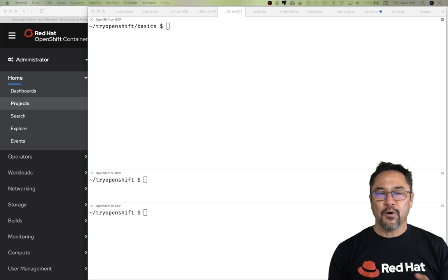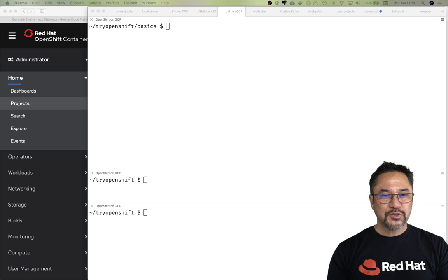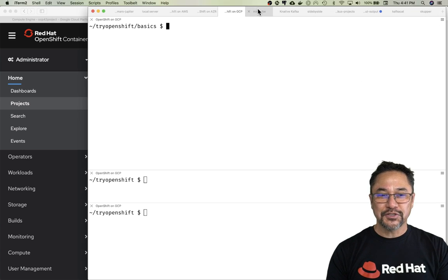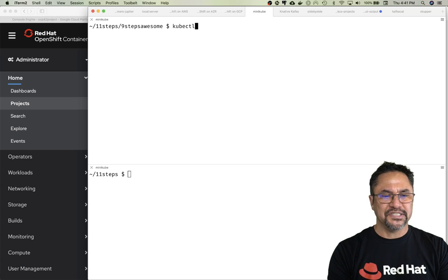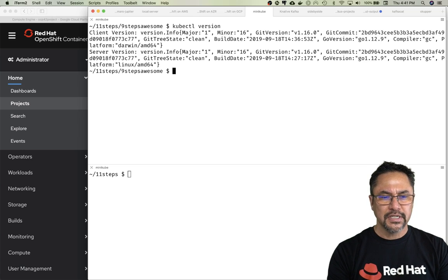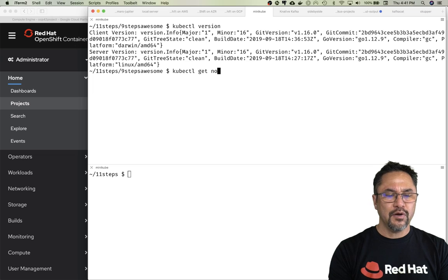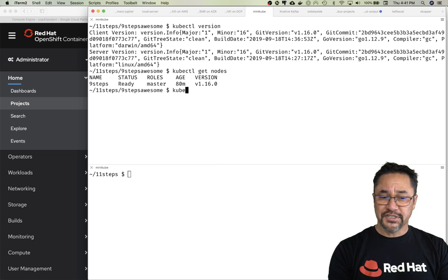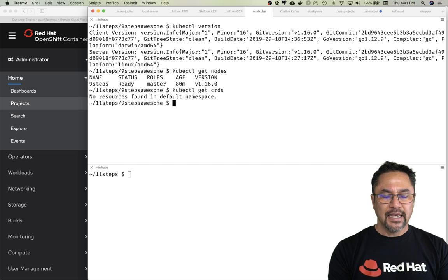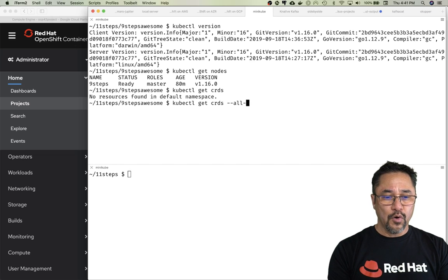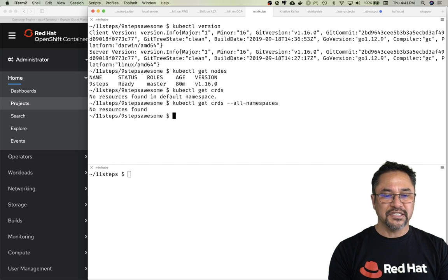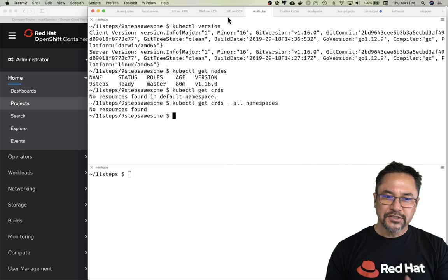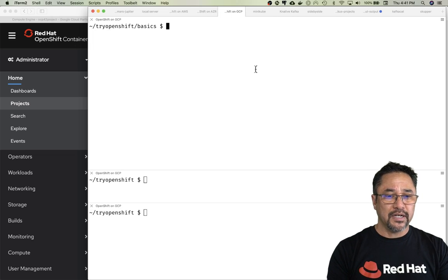Okay, we're here to talk about how OpenShift is Kubernetes. Let's dive in. First I'll show you minikube to set the baseline. kubectl version, and then kubectl get nodes—there we go, single node for minikube. kubectl get CRDs, and of course there are no CRDs in minikube because it's a bare-bones Kubernetes.